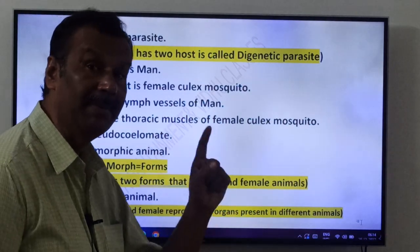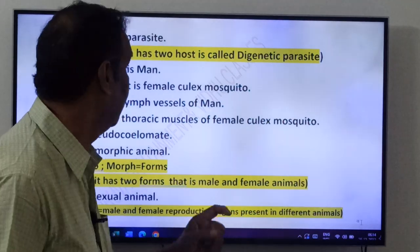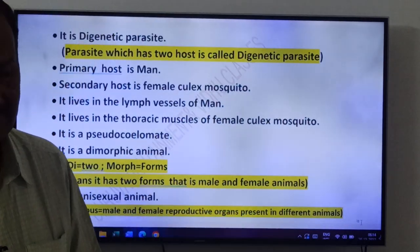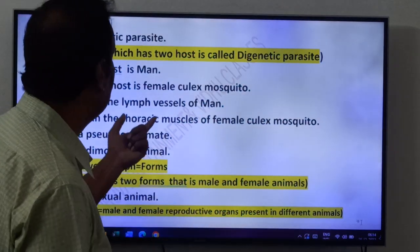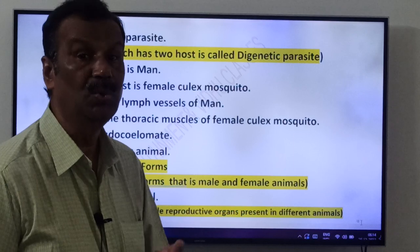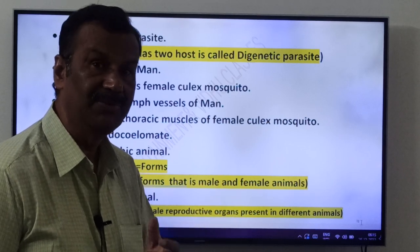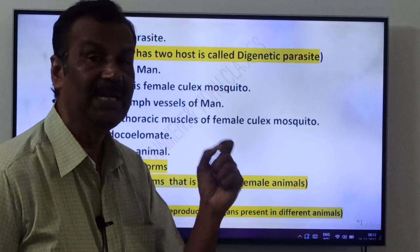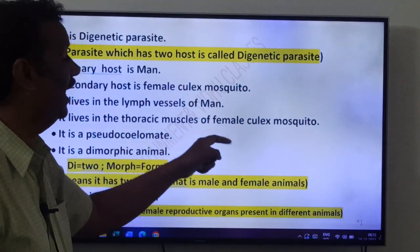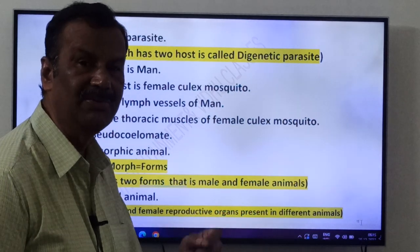Note: female Anopheles mosquito is the primary host of Plasmodium. Here, the secondary host is female Culex mosquito. Wuchereria bancrofti lives in the lymph vessels of man. Lymph vessels carry lymph, which is a colorless fluid. In the mosquito, it lives in the thoracic muscles of female Culex mosquito — in man it lives in the lymph vessels, in the mosquito it lives in the thoracic muscles.